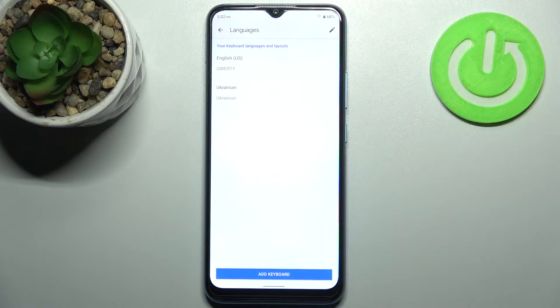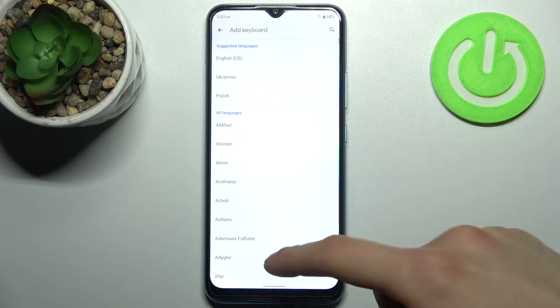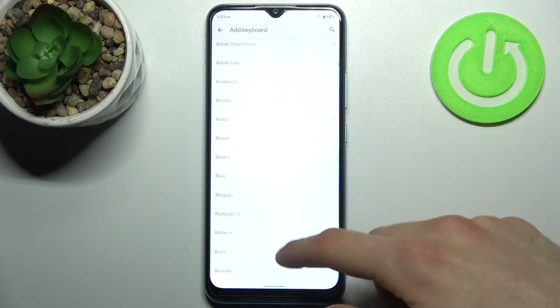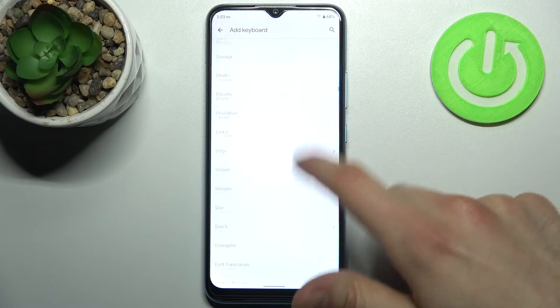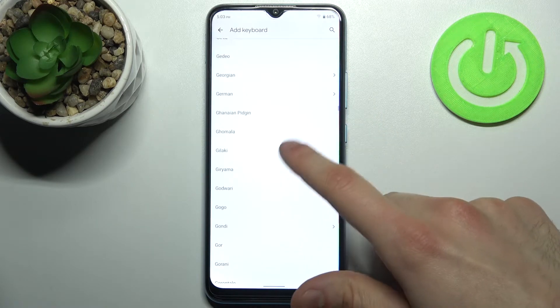Select Gboard Languages. Here you can see the whole list of available keyboard languages.